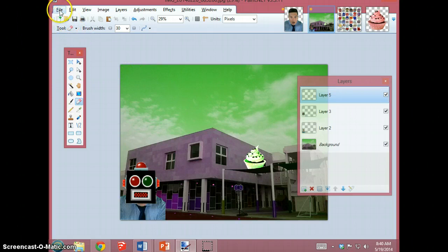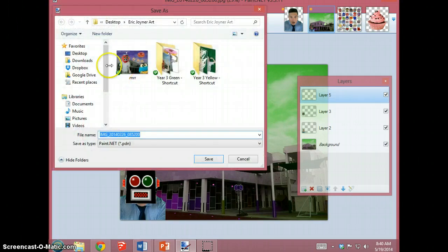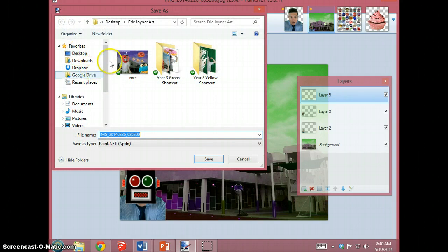To do that, go up to the file menu, click on save as, and then navigate to the desktop.